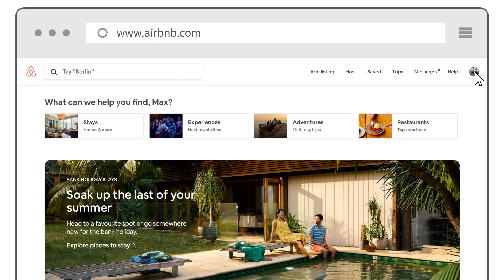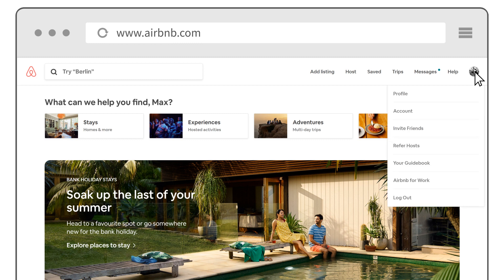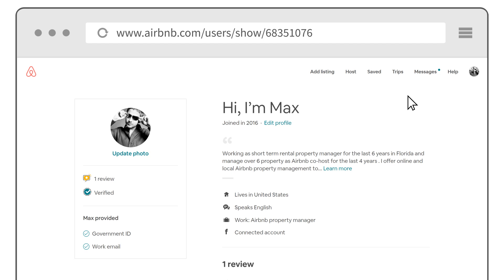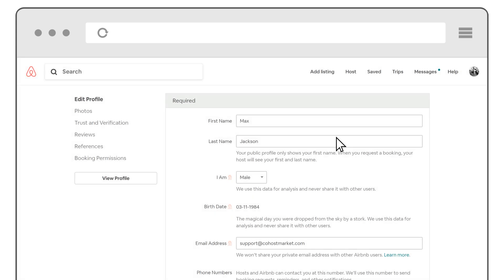Step 2: click on your profile image — it's a circle on the upper right corner of the website. Step 3: click on profile. The URL will be in the address bar of your browser. Just copy and paste this URL.